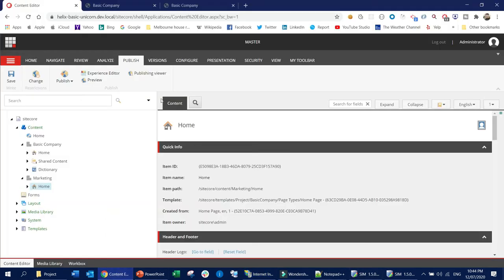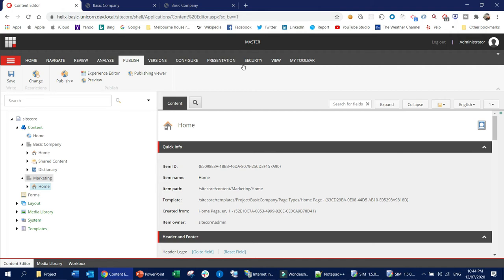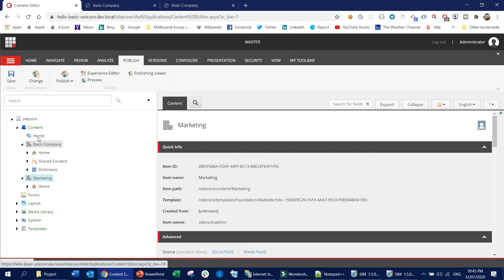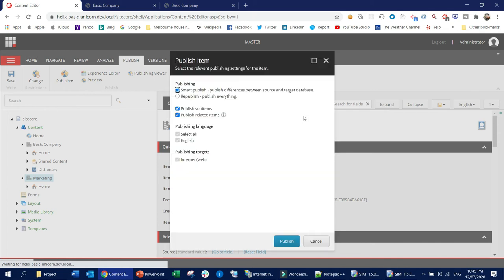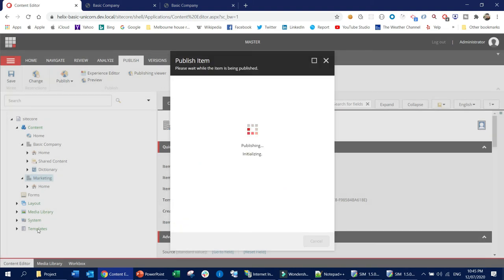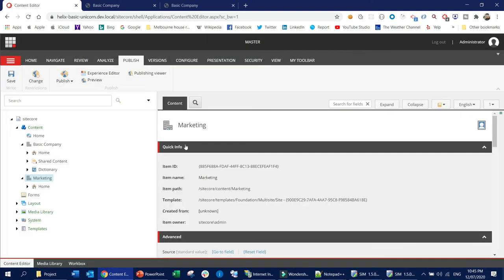Now I need to publish the marketing site. First I need to refresh the page since I copied the configuration — the IIS will reset automatically, which may take a bit of time. Once it's refreshed, I'll publish the marketing and home items. I'll do a smart publish with all sub-items checked, to also publish the home item and any items underneath it.